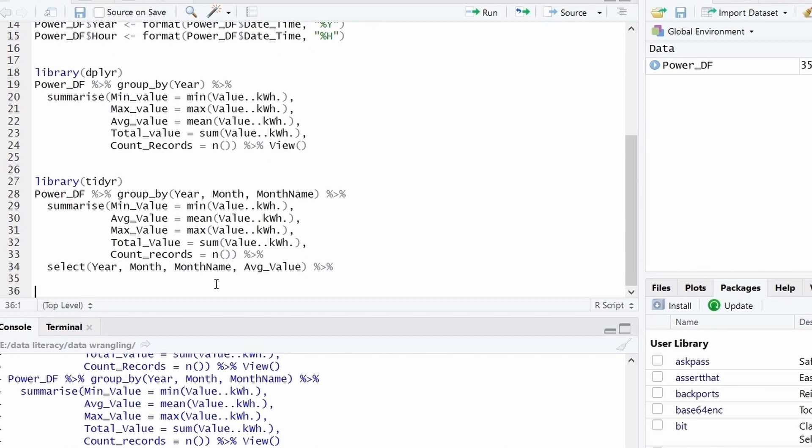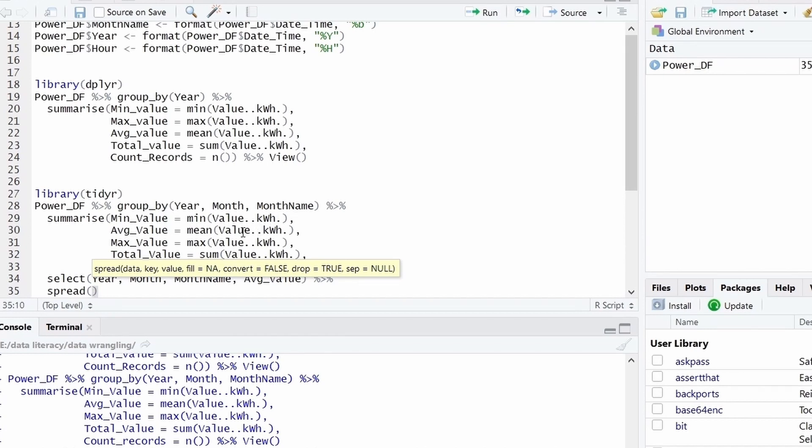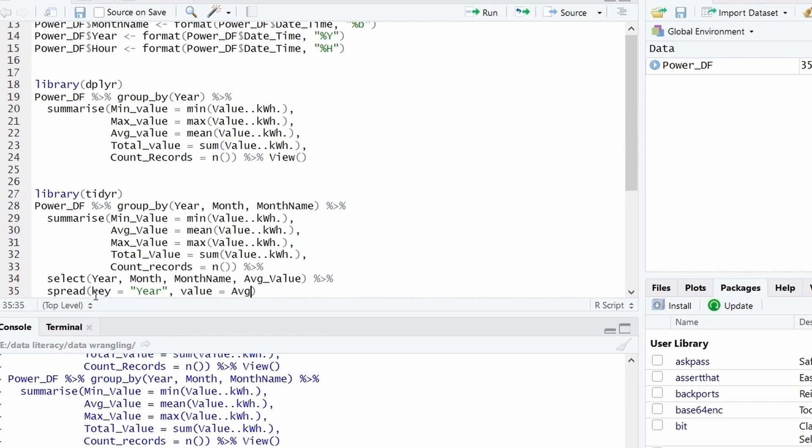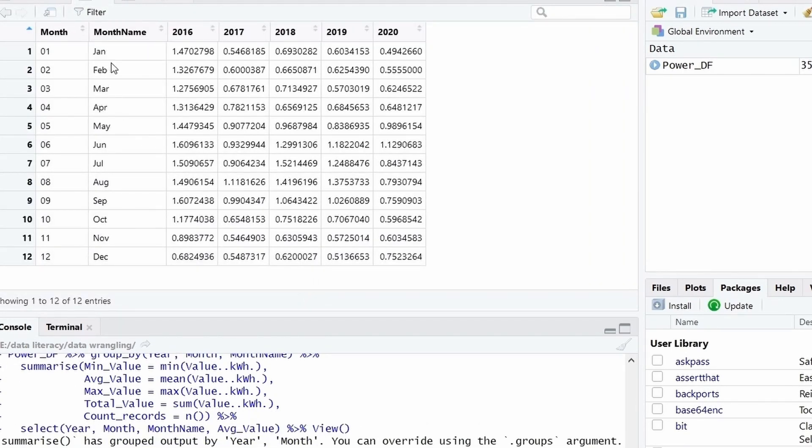So here we continue. And I will use a function spread. The first argument is the data, but we shall not define that because we are already using the data and it's coming as a pipe operator. The next argument is the key, the column which we want to spread into multiple columns. The next column is the value. So value is average value. So what will happen now is there will be one record for each month and the year will be spread into five columns. Let's see that. So you can see there are 12 records, one for each month and there is one column for each year.